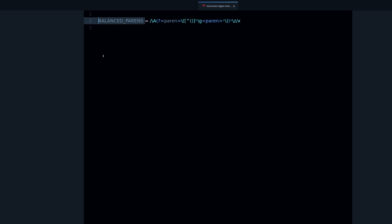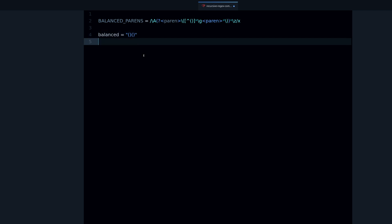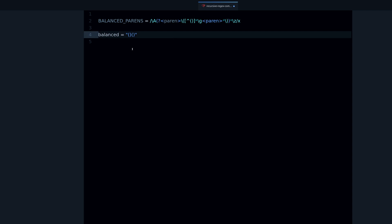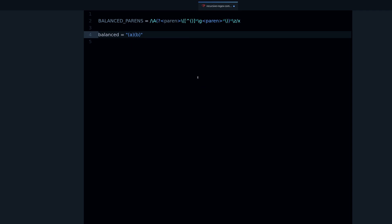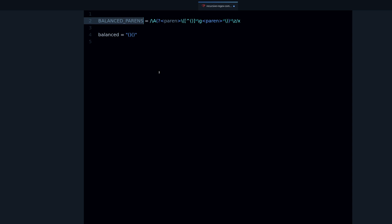So what are balanced parentheses? Well, you can have a string that contains a set of parentheses, and the parentheses can be balanced or unbalanced. Balanced means that we have the same amount of opening and closing parentheses, and that the opening parentheses come before the closing parentheses. You can also have other content — text, numbers — inside the parentheses, and that doesn't really matter.